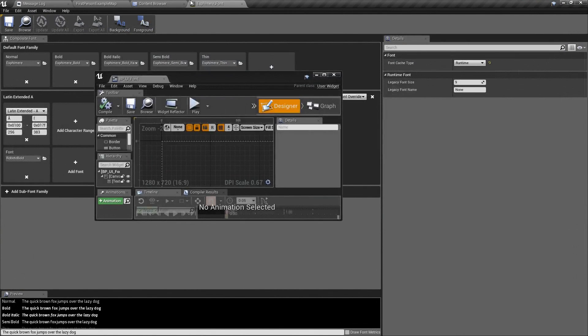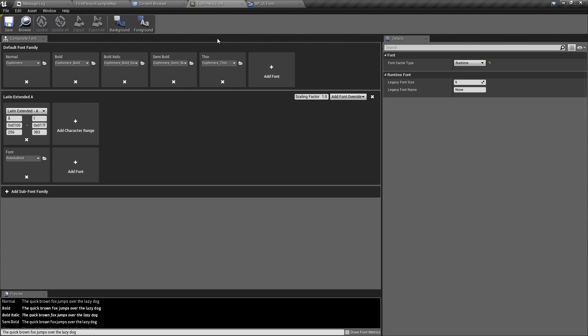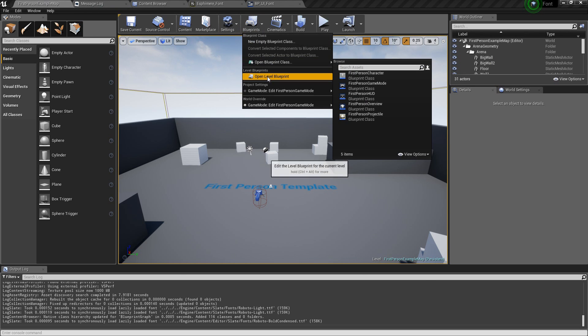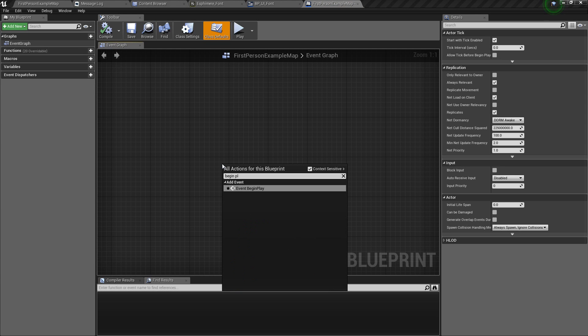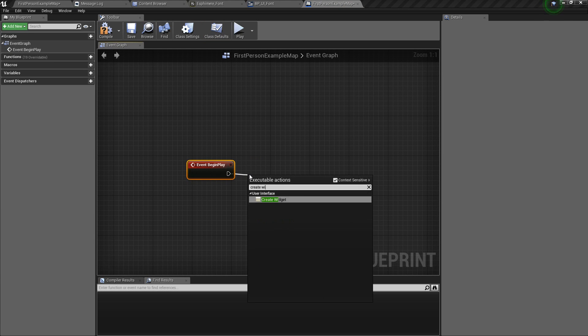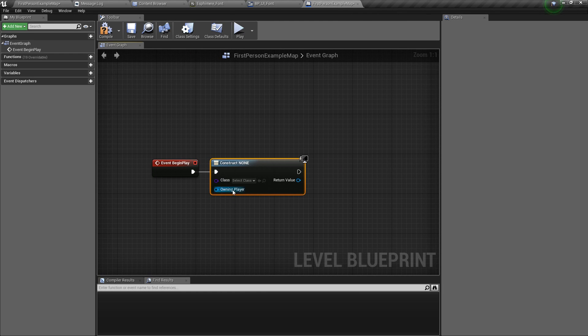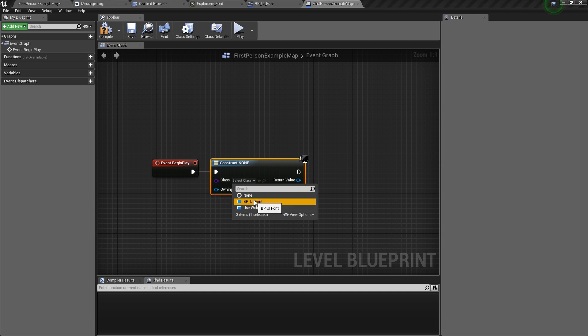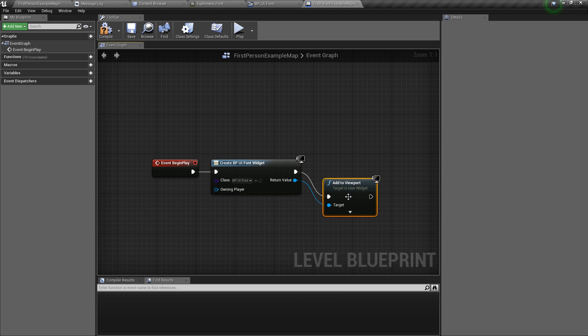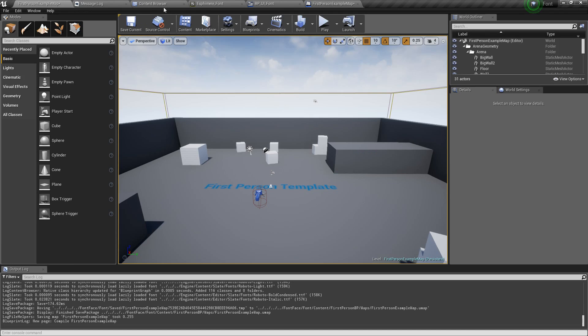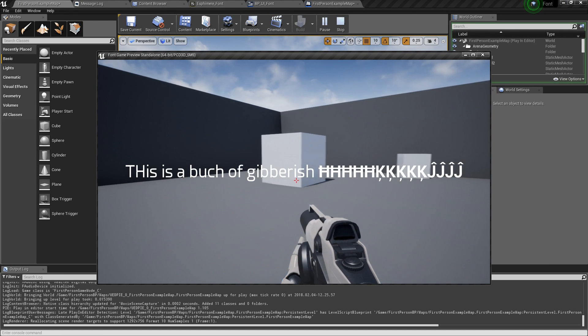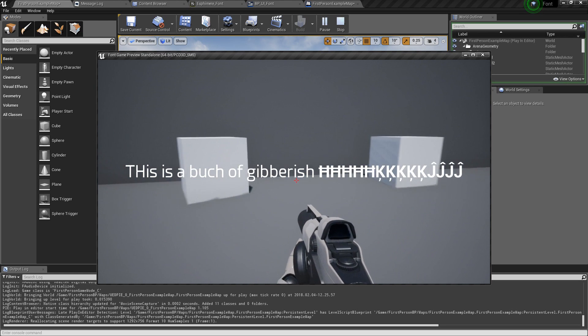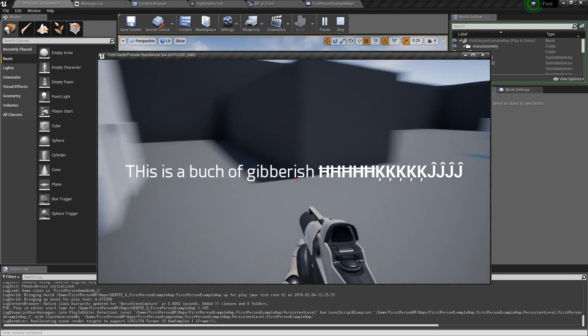So let's bring back everything that we had open. We have our BPUI font and we have our Esfamir font. Now to add to the screen, it should be enough to go into the level blueprint to begin play. Create widget. We don't need to put anything for owning player, but we should just put font. Add to viewport. Let's see if this works. And there it is. And that's in game. This is a bunch of gibberish and then all our special characters.